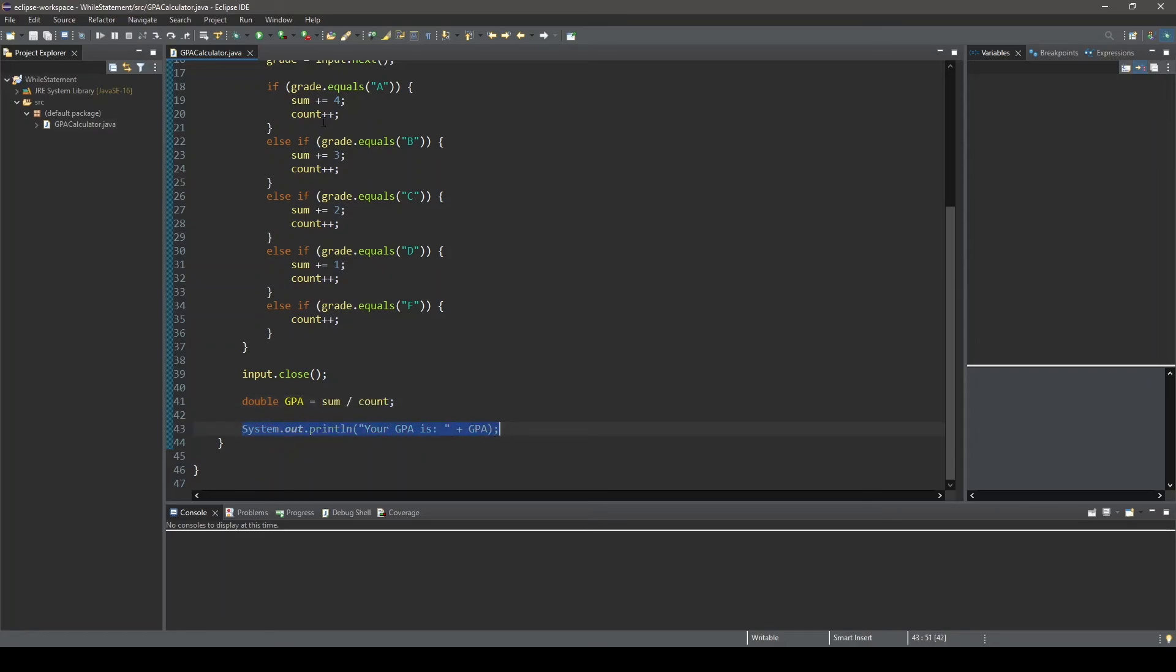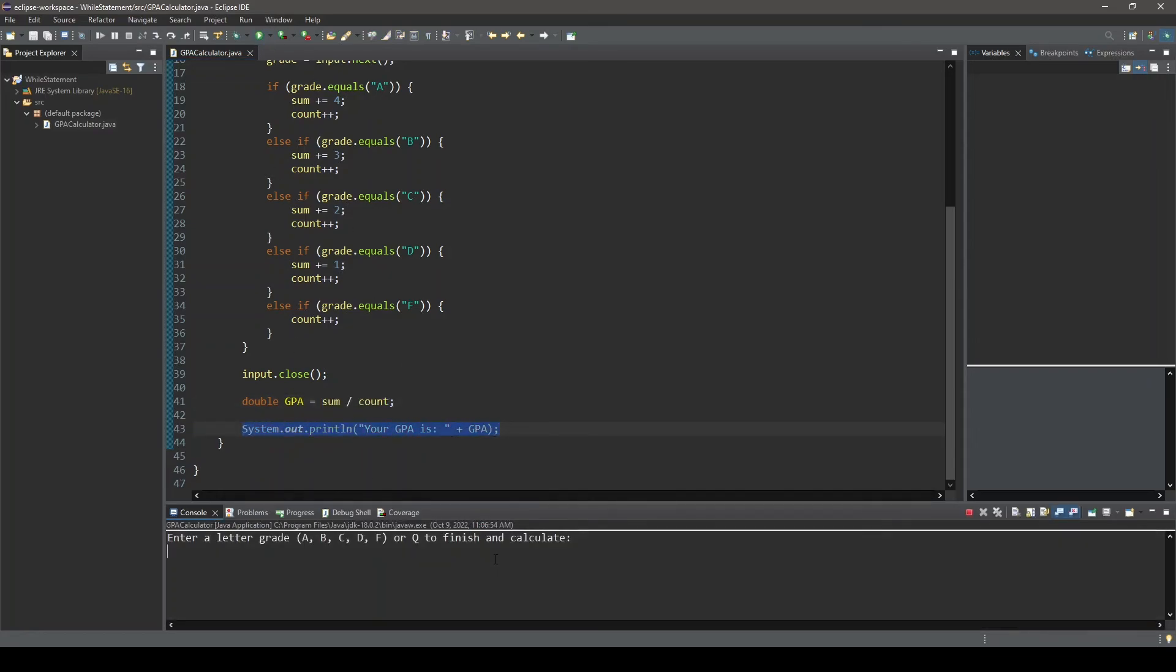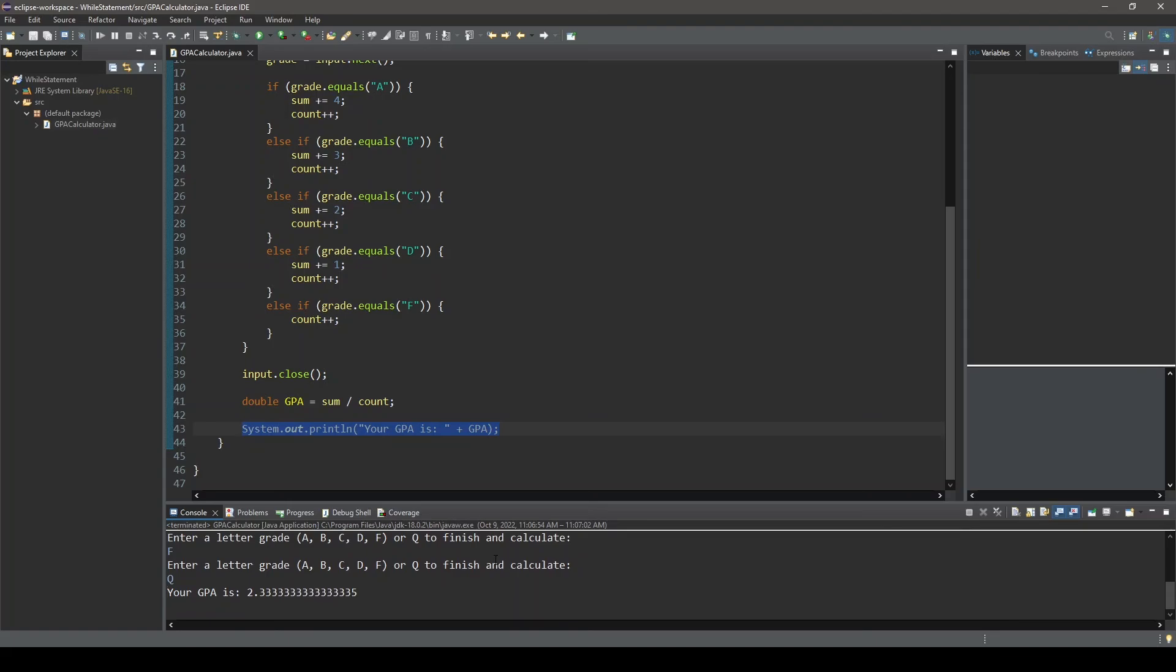Running this program, we can see that we can enter as many letter grades as we want. When we are finished entering letter grades, we will go ahead and enter a capital Q. And our GPA is calculated and displayed to the console.